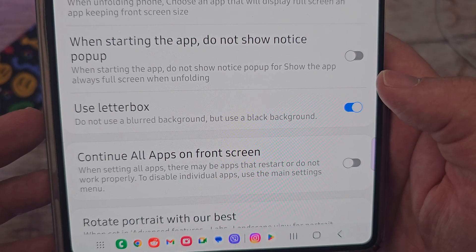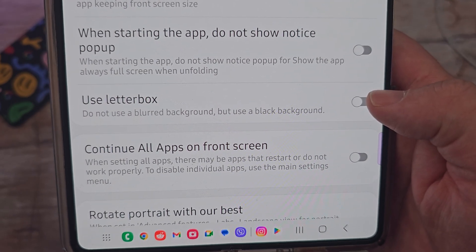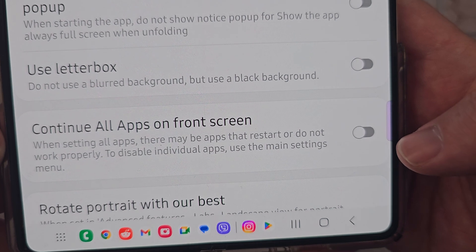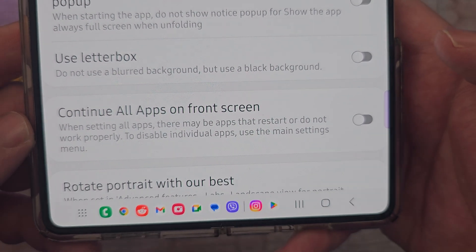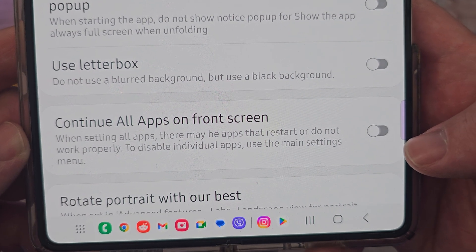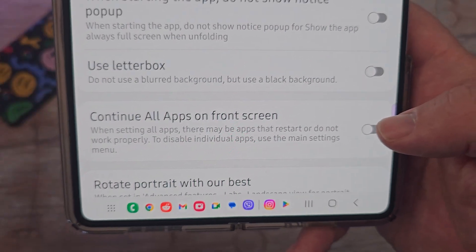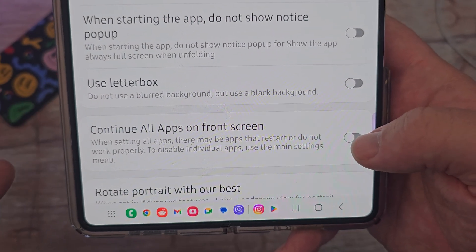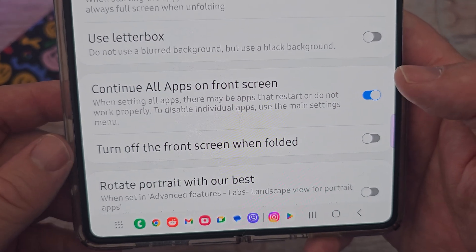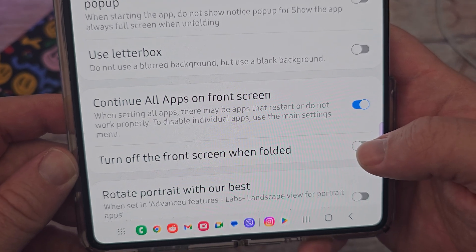Next is 'use letterbox' — don't use a blurred background, but use a black background. I usually keep that off, but if you want to see black bars while you have an app open that's not fully filling the screen, it will show those black bars. 'Continue all apps on the front screen' — when setting all apps, some may restart or not work properly; to disable individual apps use the main settings menu. I generally like to have it on, and you can also turn off the front screen when unfolded if you want.